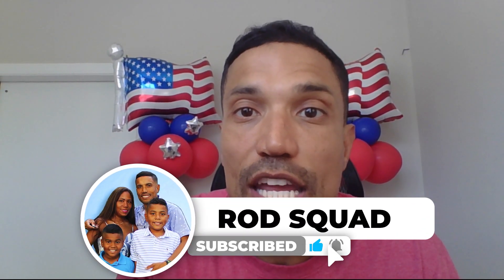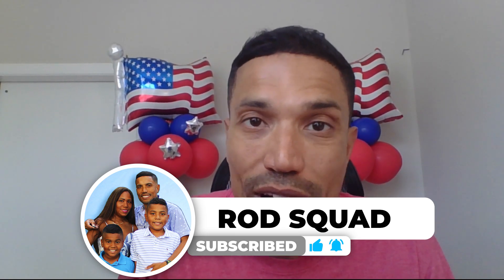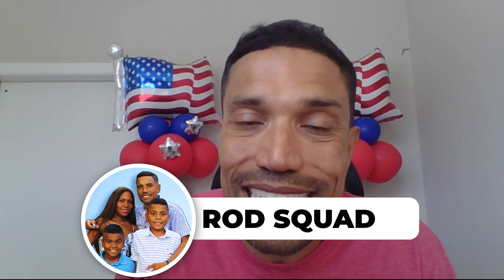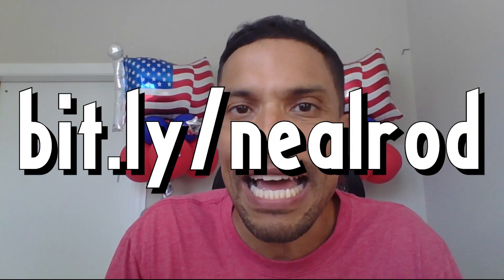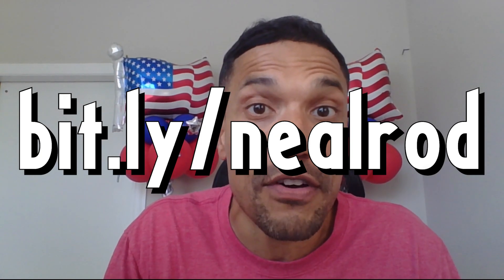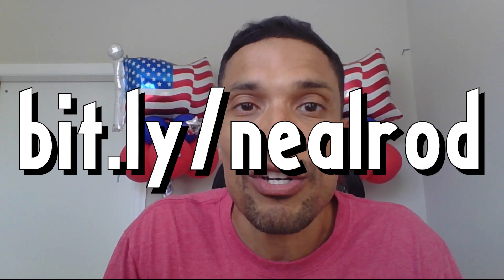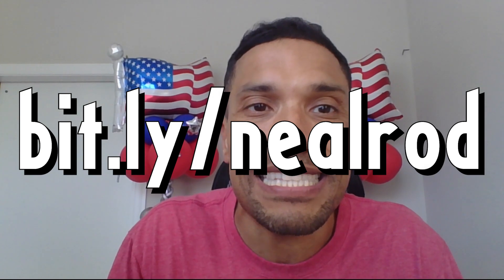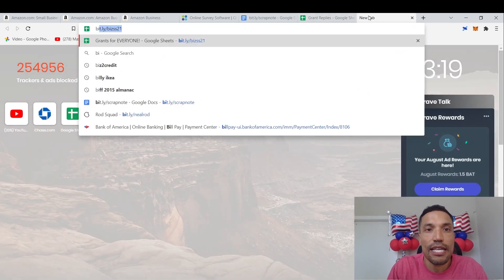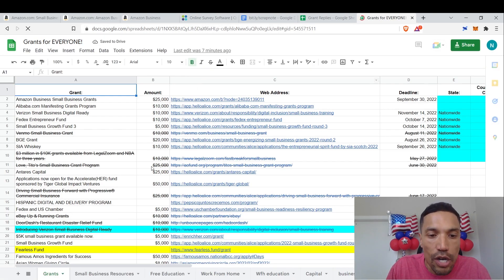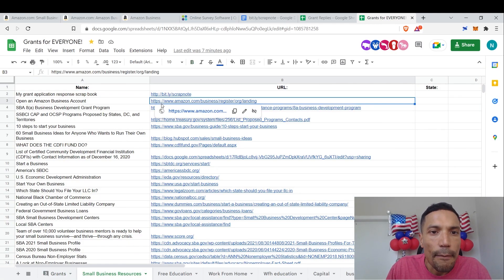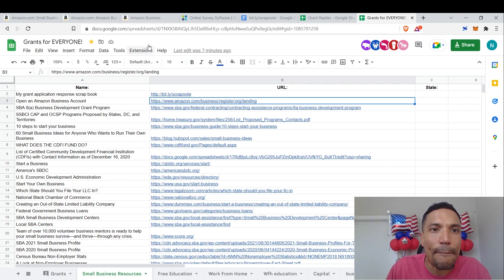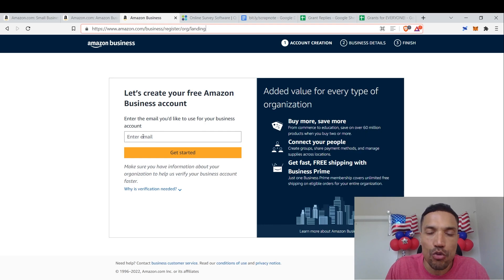Go ahead to the following page that I have included in our spreadsheet where I list links to information resources and application portals to grants for everyone by subscribing to our newsletter at bit.ly slash Neil Raw. That's bit.ly slash N as in November, E as in Echo, A as in Alpha, L as in Lima, R as in Romeo, O as in Oscar, D as in Delta.